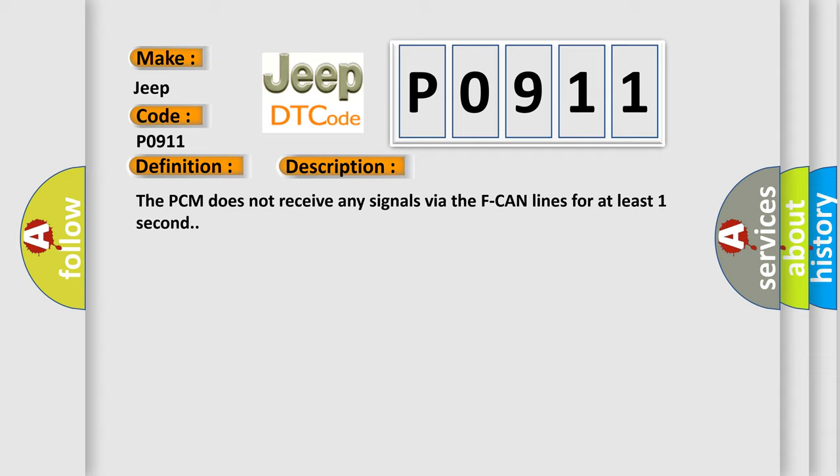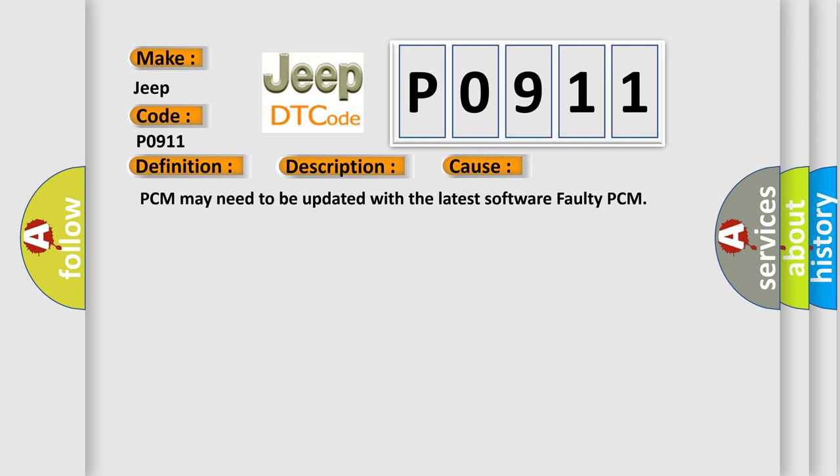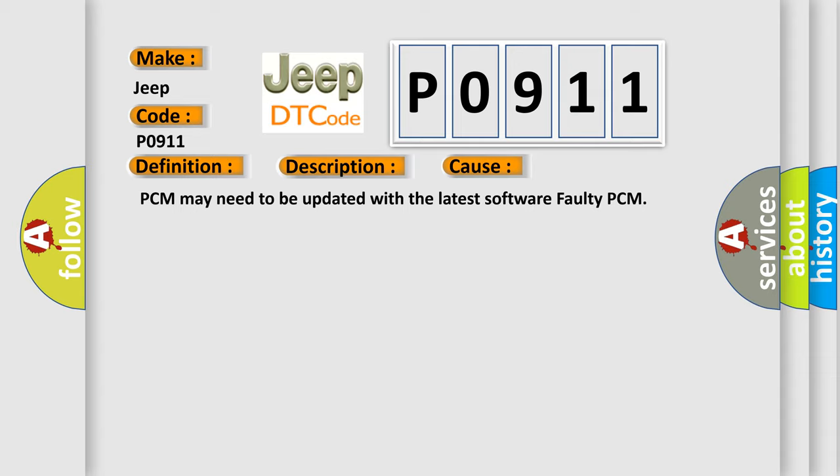This diagnostic error occurs most often in these cases: PCM may need to be updated with the latest software, or faulty PCM.